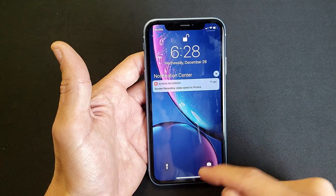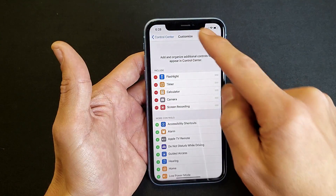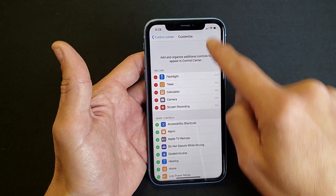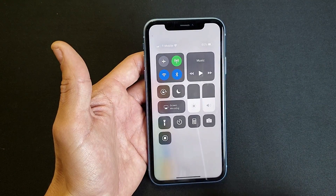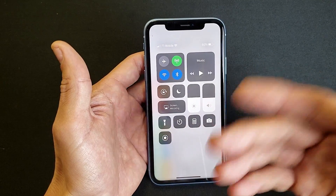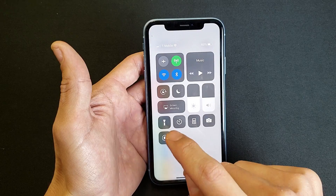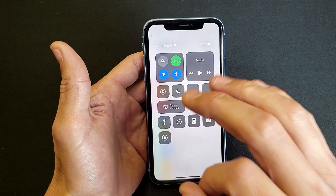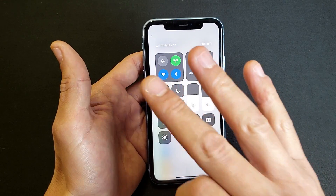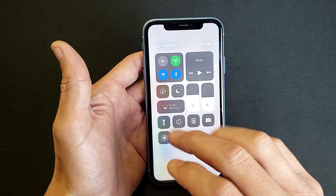I didn't say top middle, because if you do that you're going to get something else. So top right hand side. Now if you want to start recording, simply click on it and it's going to give you a three second countdown.